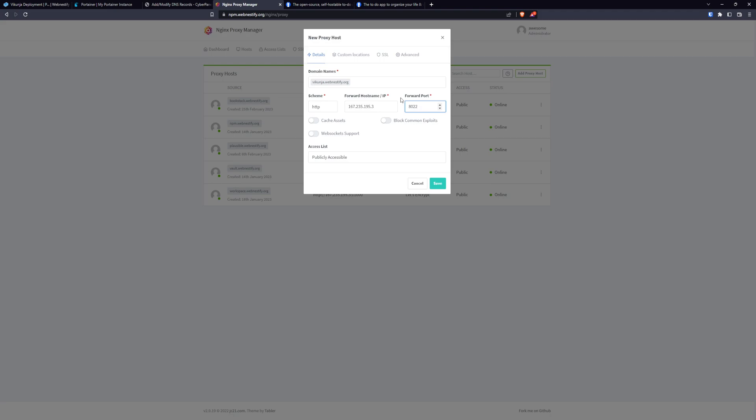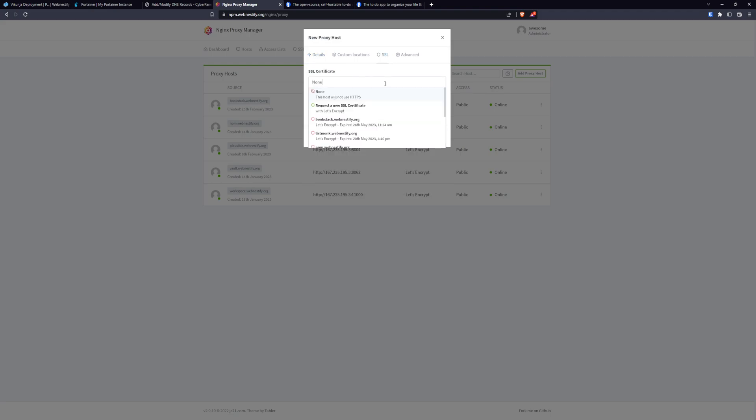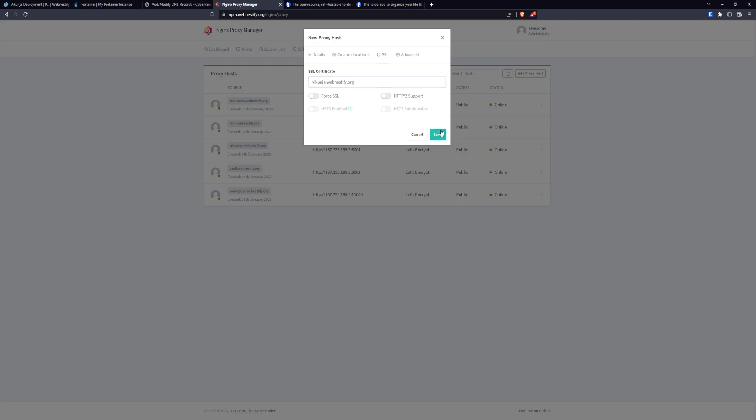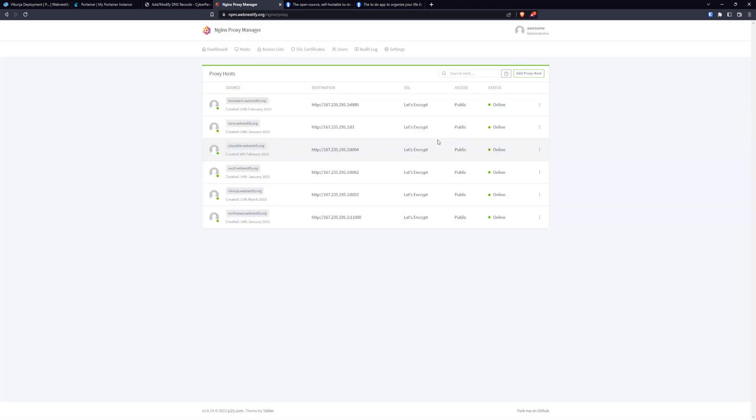Also want to block common exploits and also add our SSL. Alright, and click save. And now we can visit our Vikunja instance.